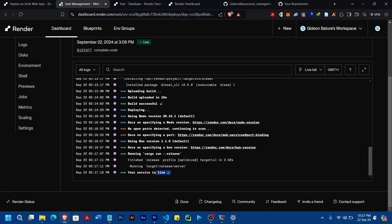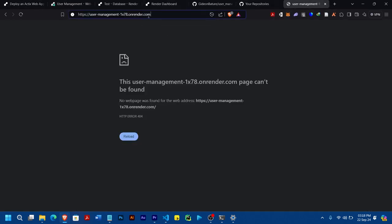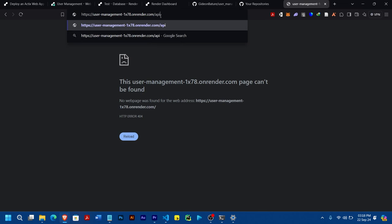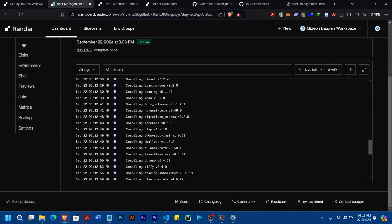You can see now the deployment is successful — your service is live. I'm going to copy the URL, come here, paste and enter. The URL is an API, so I'll go to 'api/users'. You can see it's returning an empty result because the database is empty. But my GET is working, and I believe even POST and the rest are going to work. That is how you can deploy a Rust app on Render.